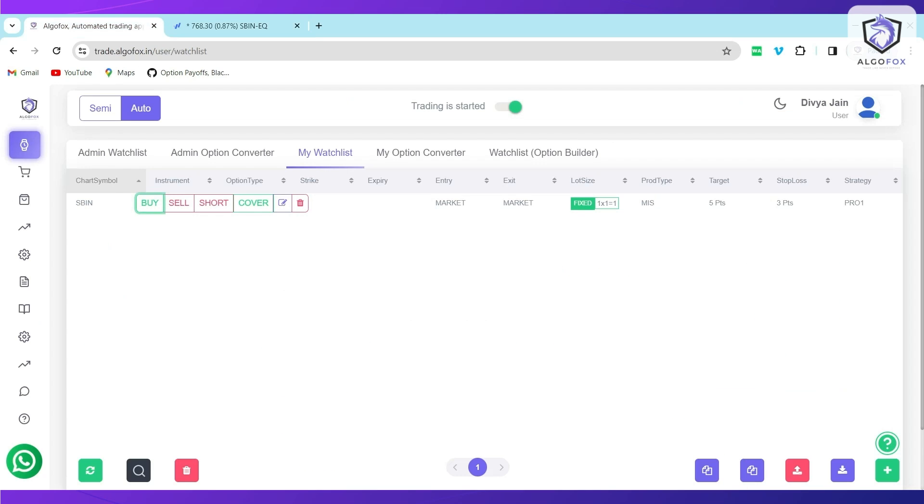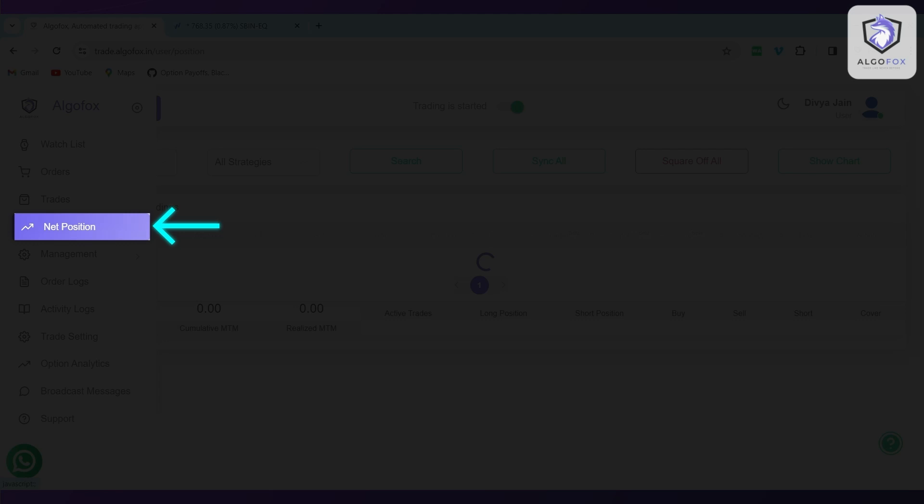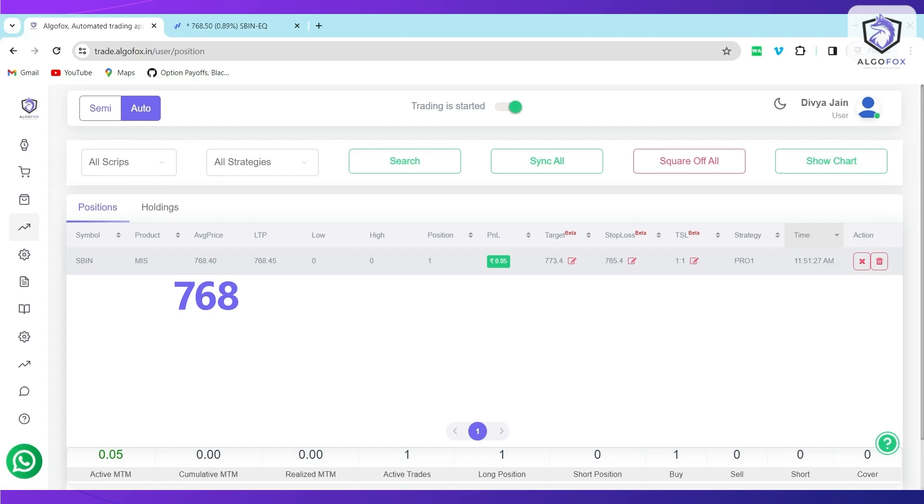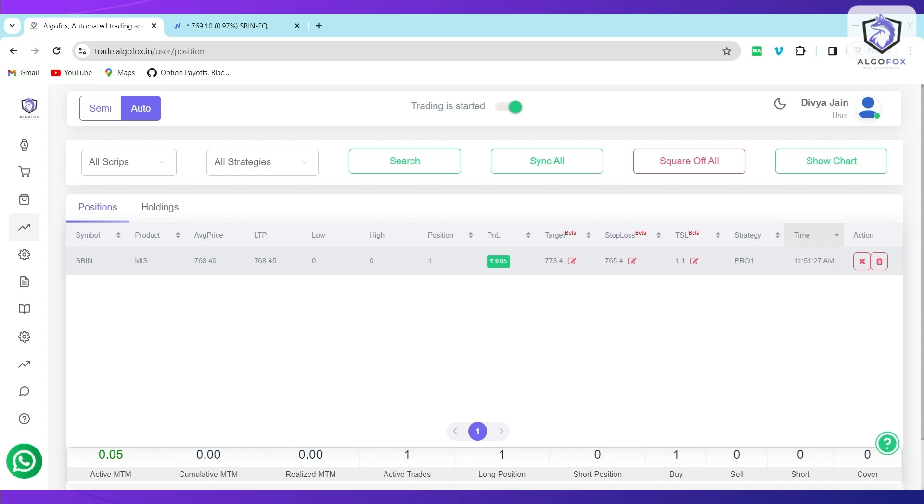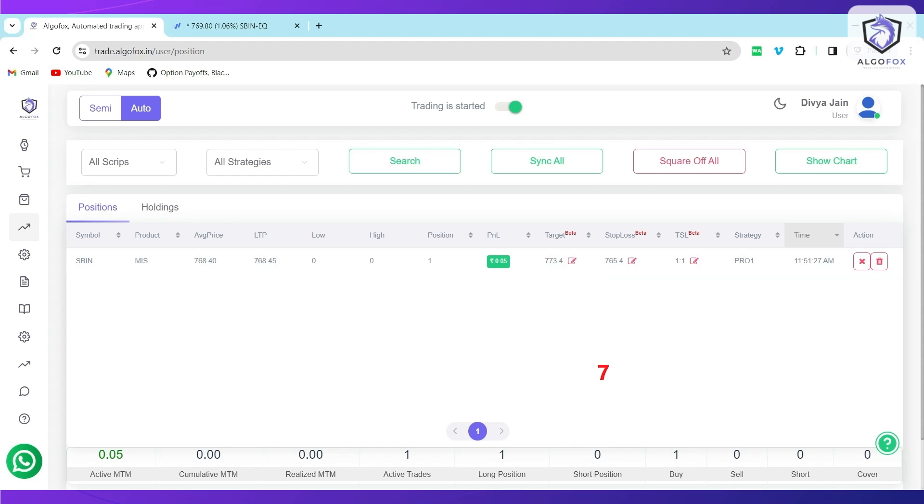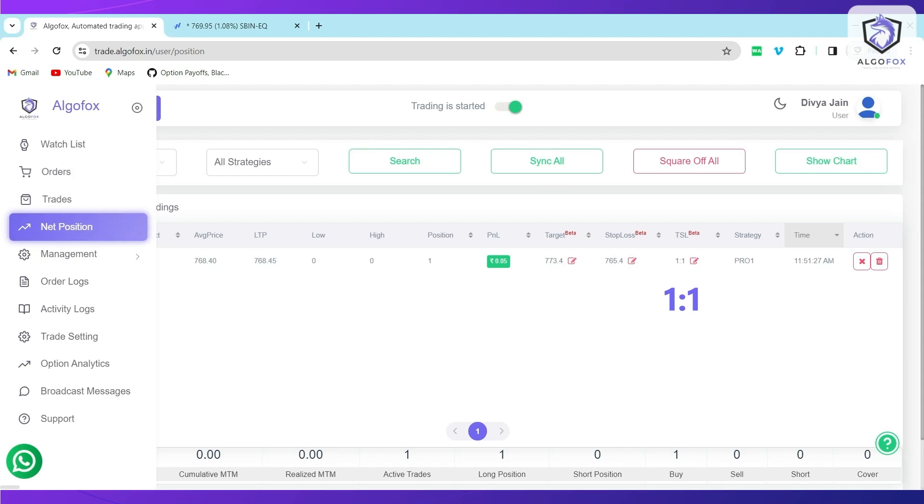And in AlgoFox, in the net position, you will see the same price 768.4. This is the LTP. Within few seconds, it will also showcase you the highest point and the lowest point from your entry price and it will also show you your targets and Stop Loss. For example, Target of 5 Rupees is 773.4, Stop Loss is 765.4 and TSL is 1 is to 1.